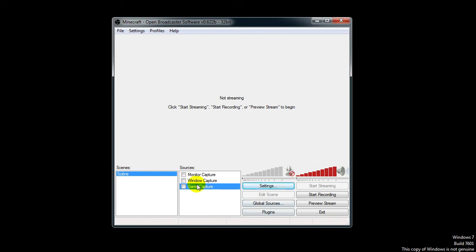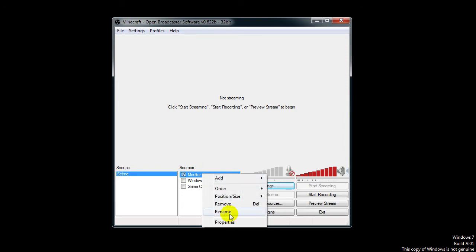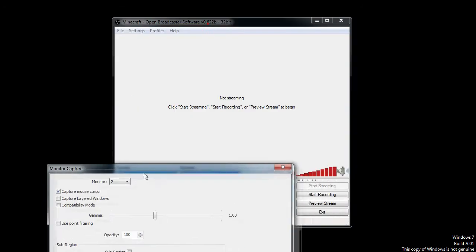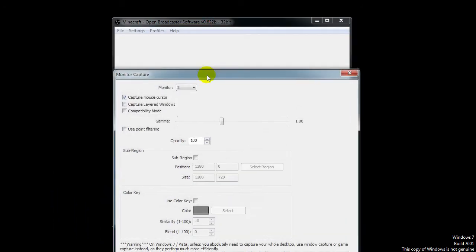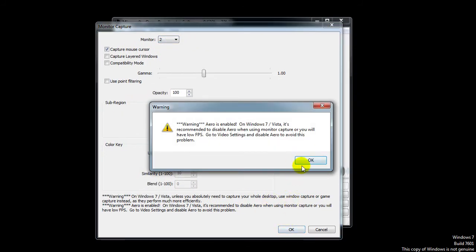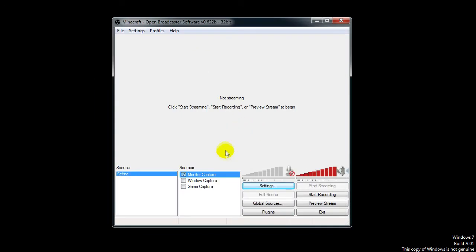I'd say use game capture because it works fine and it works great. Monitor capture - if you want to do a tutorial, I am using something else to record this now, but you can use that. Just the monitor right here selected. But there you see Aero is disabled. You will have to enable that as well. However, I would say if you record a game, just use the game capture.